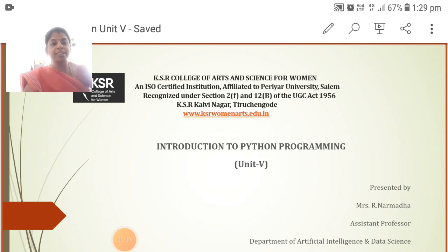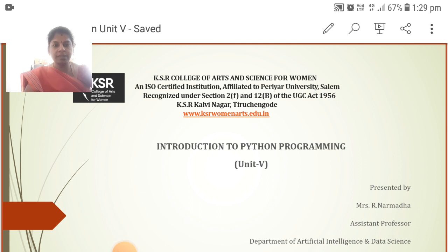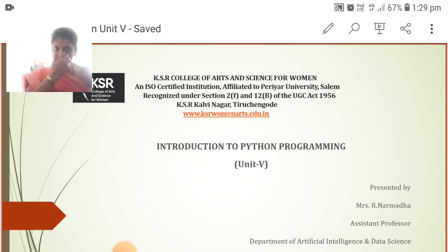This is Narmada, Assistant Professor, Department of Artificial Intelligence and Data Science, KESA College of Arts and Science for Women. Now we are going to see about Introduction to Python Programming, Unit 5.